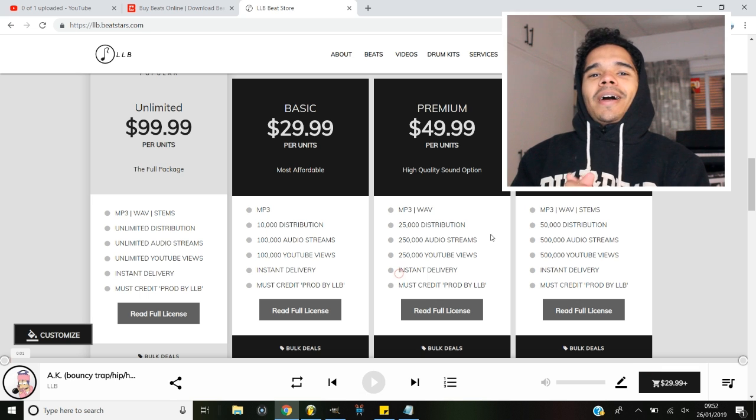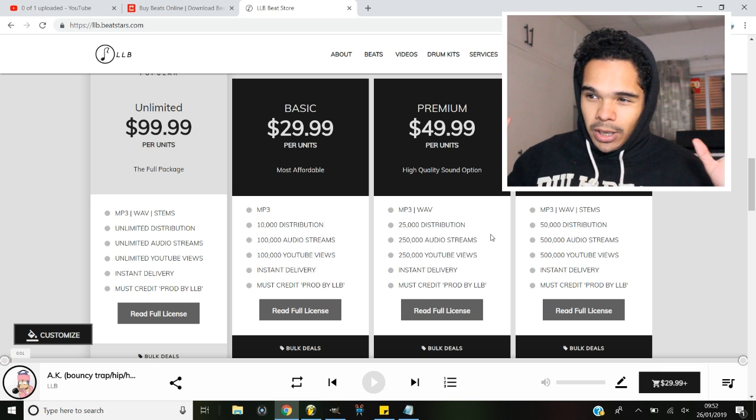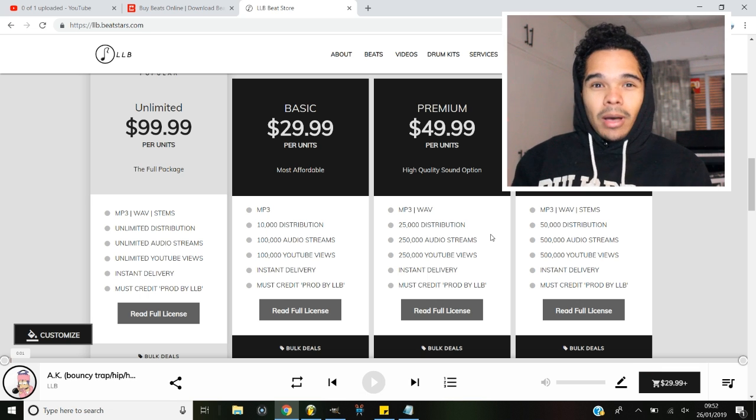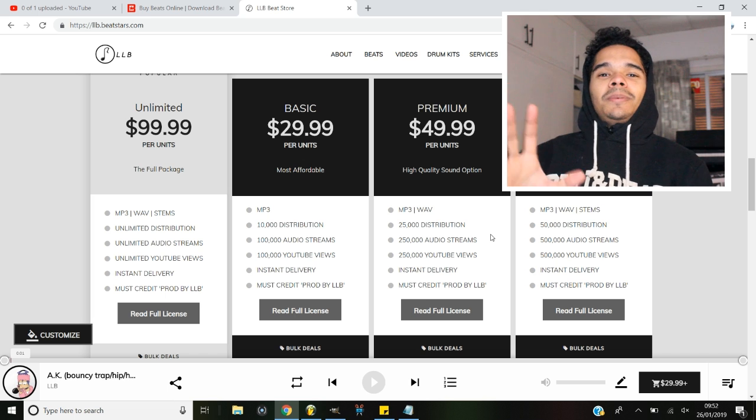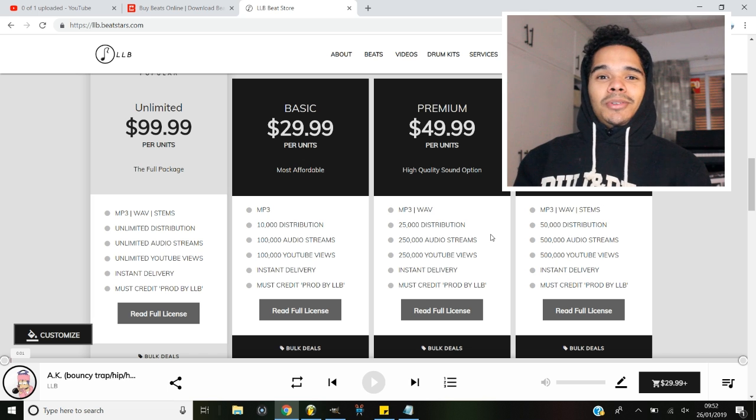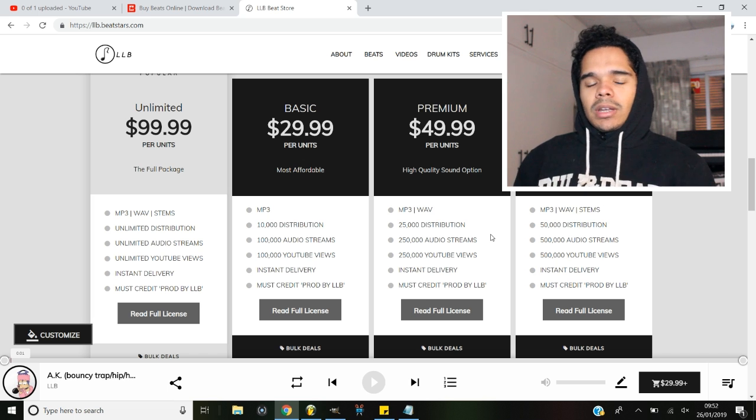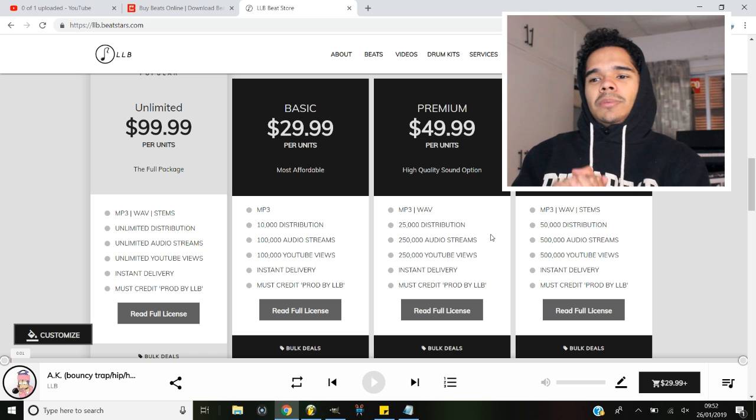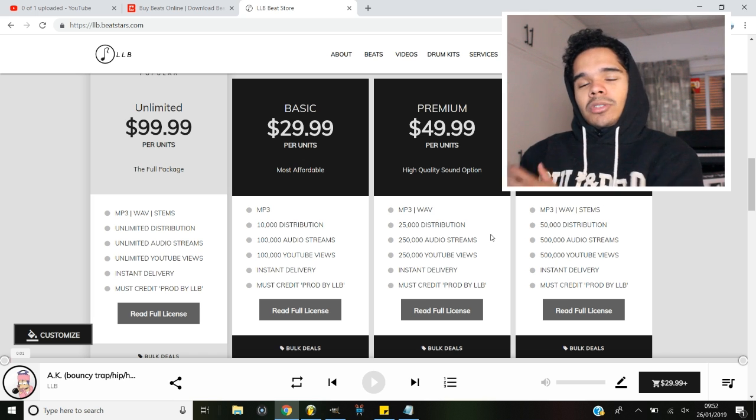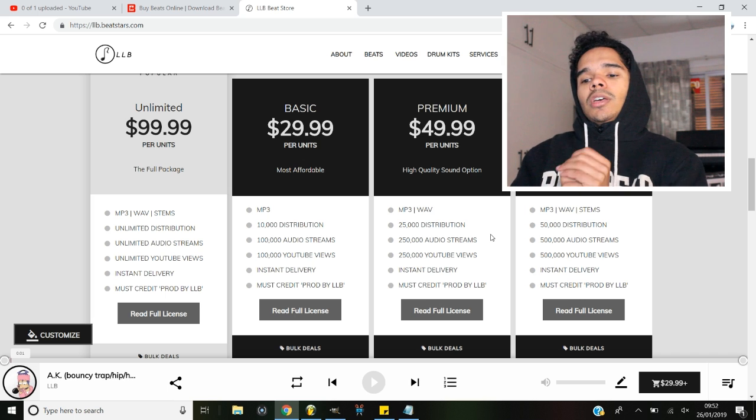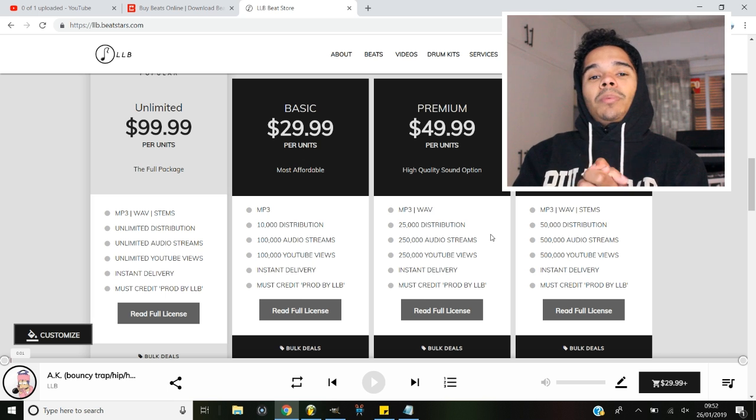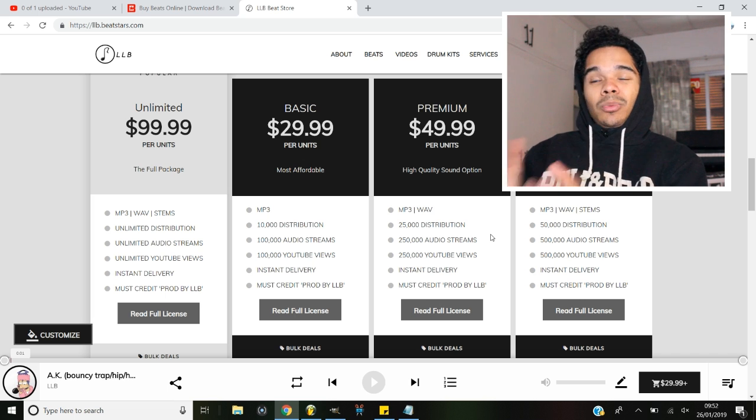What is going on people, welcome back to another video. I hope you guys are doing well. In today's video, I'm going to show you five tips for selling beats online in 2019. Now these are super important tips, especially nowadays when there's a ton of beat makers making beats. You need to set yourself apart from the pack.